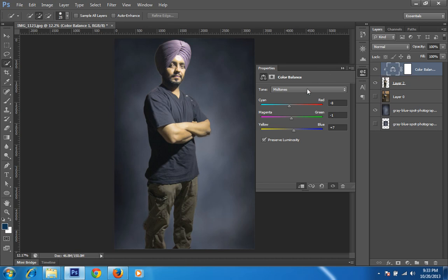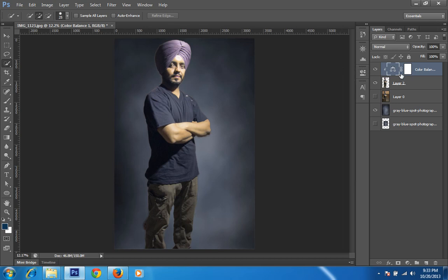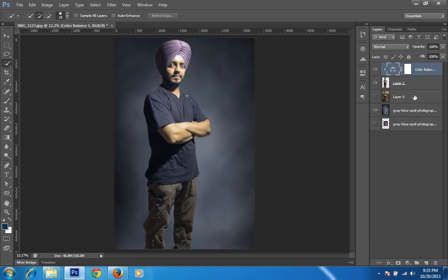I am getting a cooler tone now. I will choose Shadows — same thing I will do: minus 3, minus 4, plus 3. You can see the difference — this is before, and this is after. The temperature for the portrait and the background is now around the same.